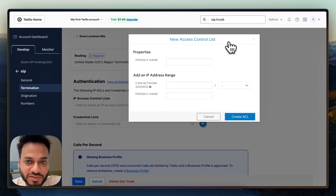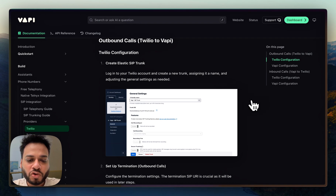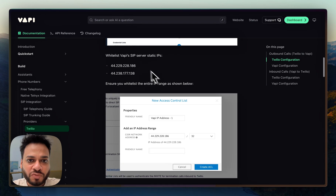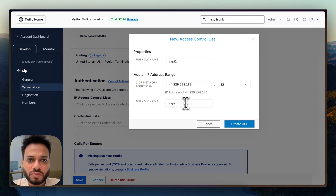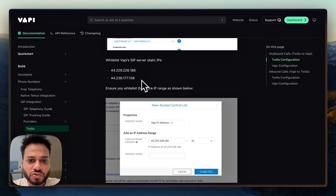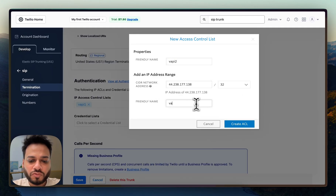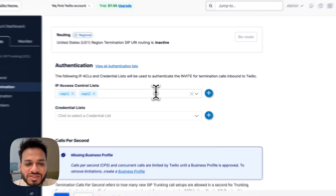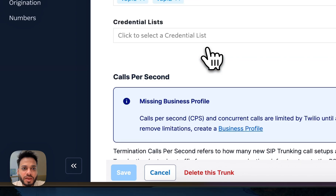In the Vapi documentation for Twilio, they provide the Vapi server static IPs. I'll copy the first one, go to the Access Control List, name it 'vapi1', add /32, and click Create ACL. Then I'll do the same for the second IP: name it 'vapi2', add /32, and click Create ACL. That's all you need for outgoing authentication. Click Save.